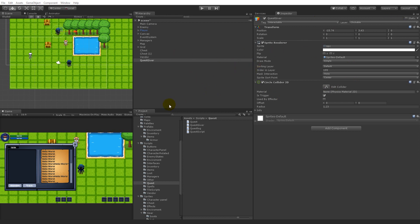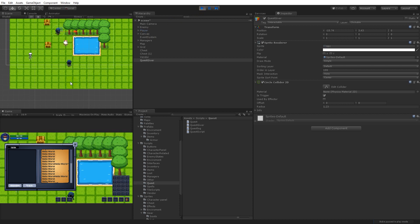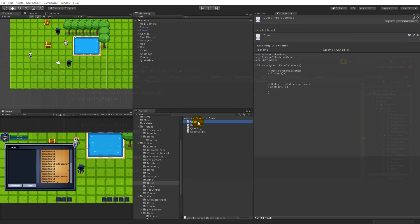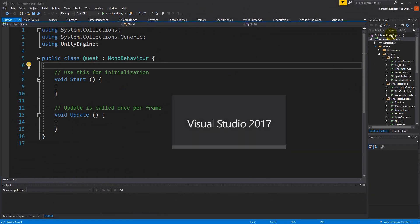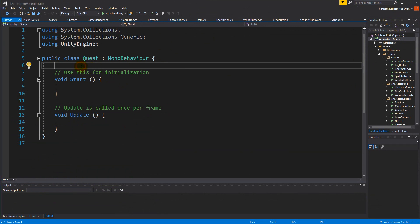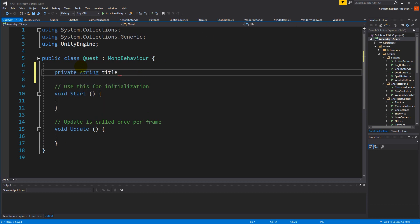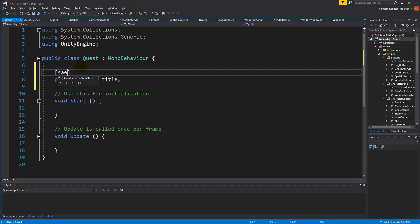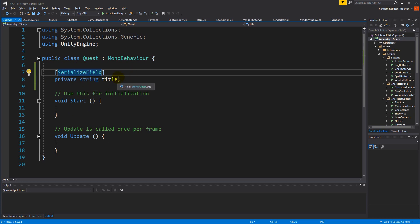The goal of this video is to be able to click the play button and have a quest appear with a title right here inside this field. To do that, we need to open up the Quest script. First, we'll make sure the quest has a title, so let's make a private serialized string called 'title' so we can set it from the inspector.